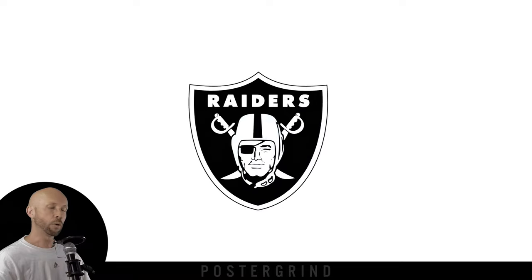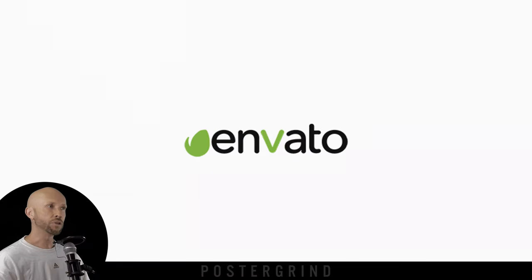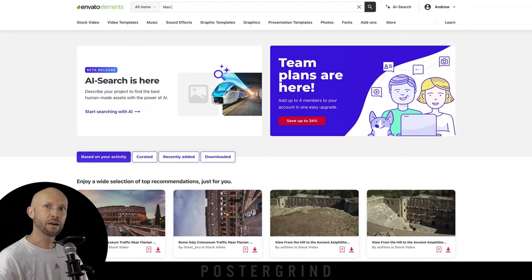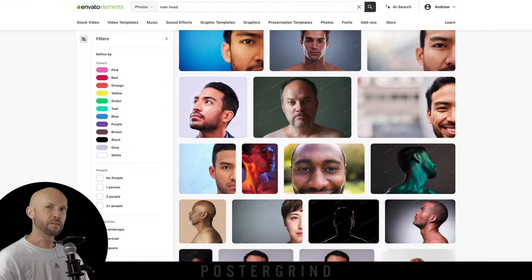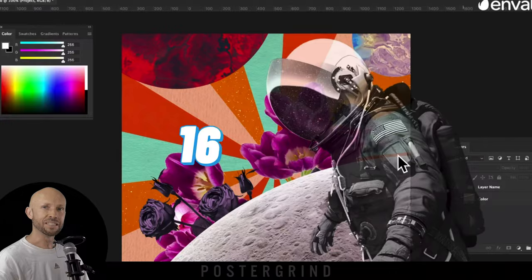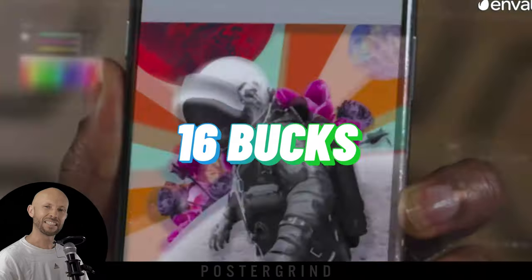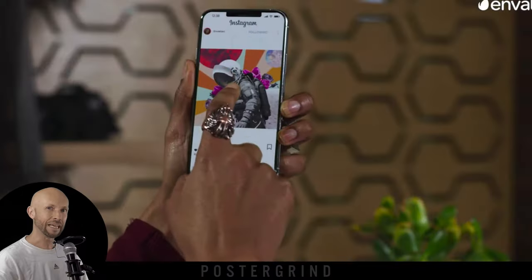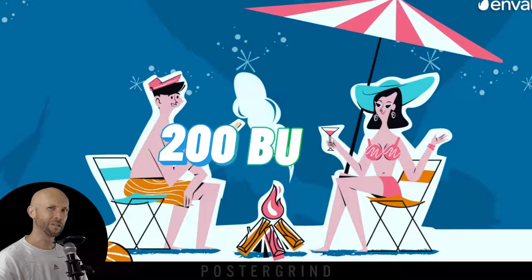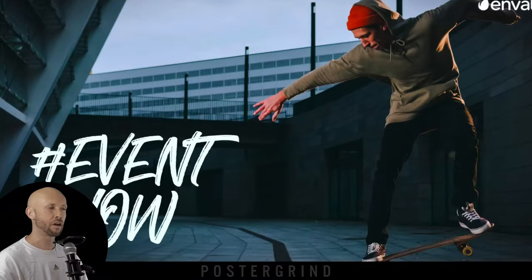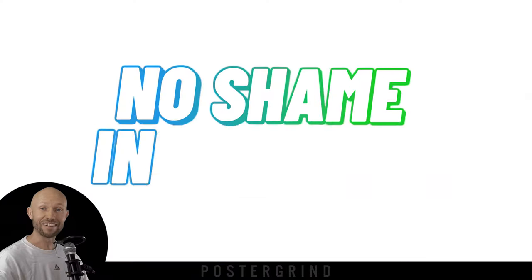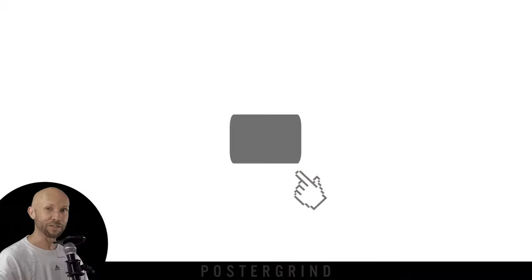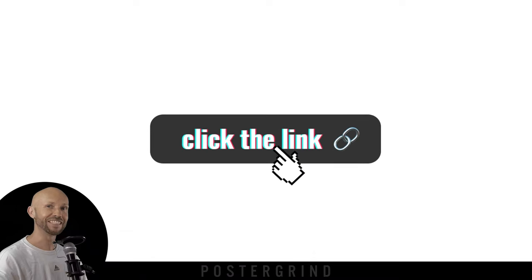Let's start with the Raiders logo. We're going to need to head over to Envato.com and pick out a great head. The cool thing about Envato.com is that it's about $16 a month and $200 a year for unlimited stock photography — and that, my friends, is a shameless plug. So be sure to use the affiliate link below.